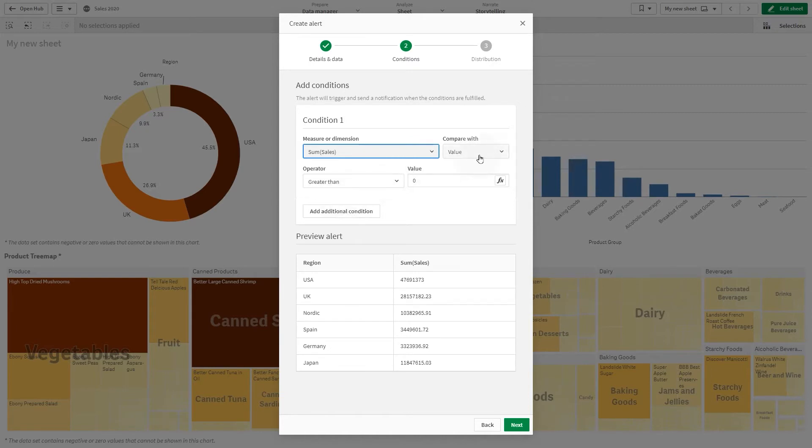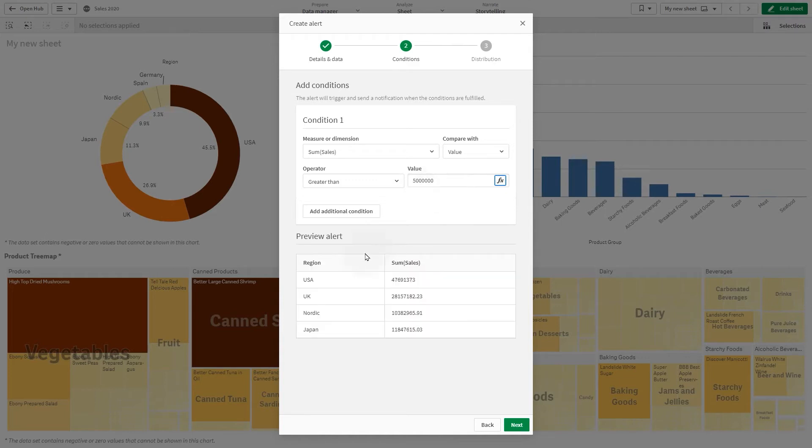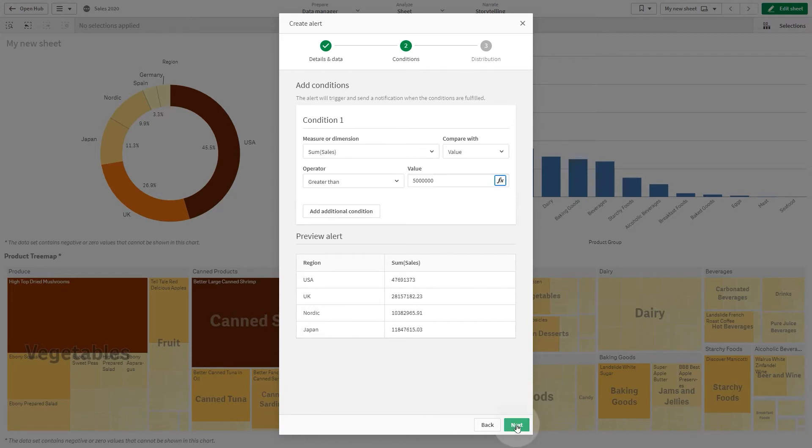You can combine multiple conditions with AND or OR. Here we create a condition that compares the sum of sales with the fixed value of 5 million. The alert triggers when this condition is met. In the preview, we see four regions met this specific condition.